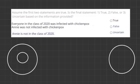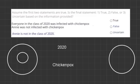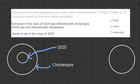The first statement is: everyone in the class of 2020 was infected with chickenpox. I'm going to write here '2020' for the class of 2020 and 'chickenpox' to match it up. The inside circle will be the class of 2020, and the outside circle represents everyone with chickenpox, meaning if you're in the class of 2020, you have to have chickenpox.